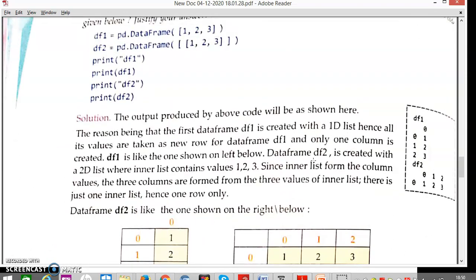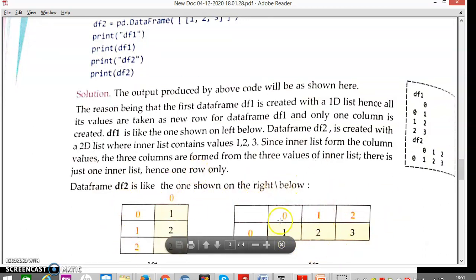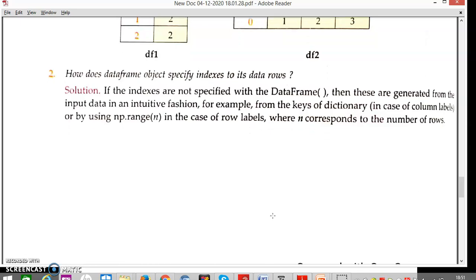Recap of the first question: there is an impact of 1D versus 2D arrays when creating data frames. If it is a 1D array, each element becomes its own row as in df1. If values are within a list inside a list — a 2D structure — each element gets its own column, as shown in df2. Second question recap: indexes by default are 0, 1, 2, 3 based on memory locations; if created from a dictionary, key values serve as labels or index values.